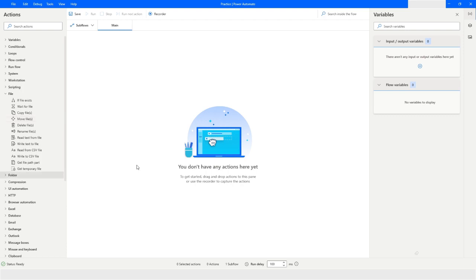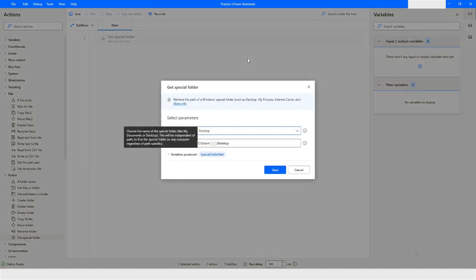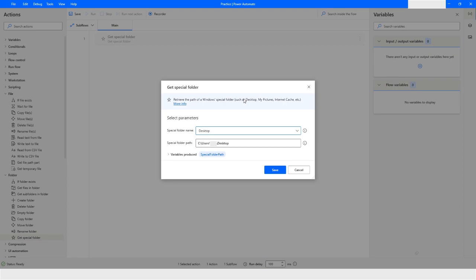First, what we will do is go to folder and use the get special folder. As we know, get special folder gives the direct path to a folder, maybe it is desktop or documents. So no matter on which machine you run this bot, it will automatically get the direct path of that folder. I have used the get special folder and the path will be stored in the special folder path.